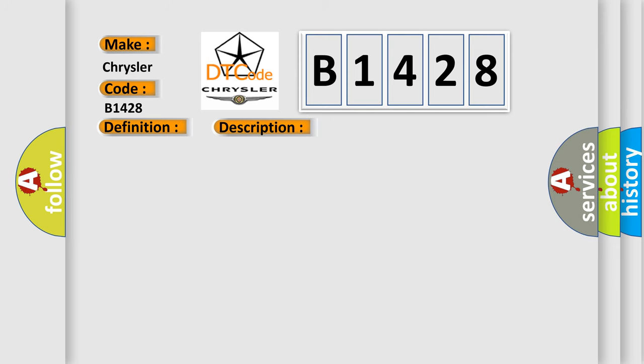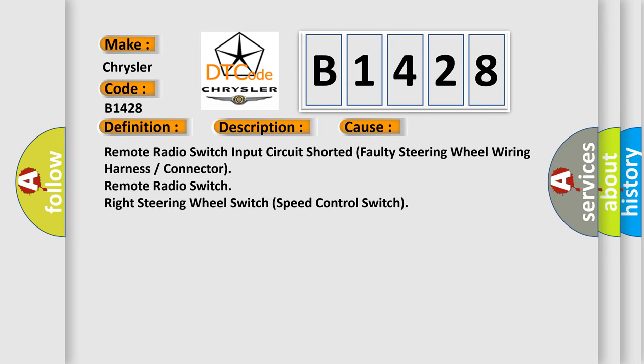This diagnostic error occurs most often in these cases: Remote radio switch input circuit shorted, faulty steering wheel wiring harness or connector, remote radio switch, right steering wheel switch, speed control switch.